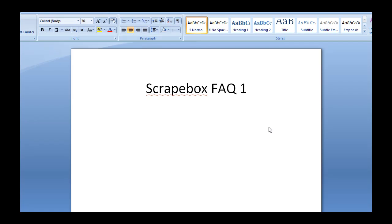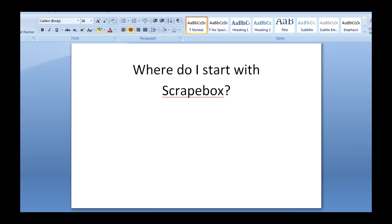Hey, Matt here. This is Scrapebox fact number one. The most common question I see is, where do I start with Scrapebox?